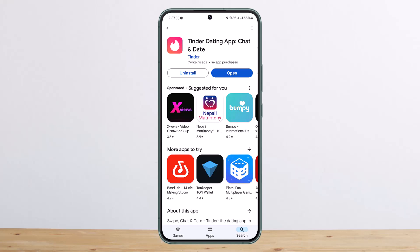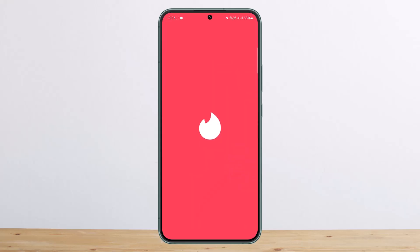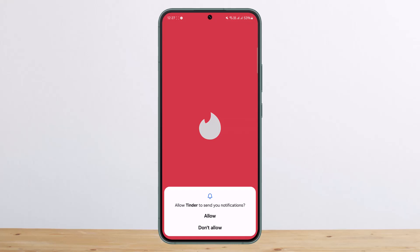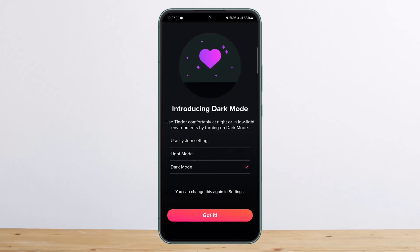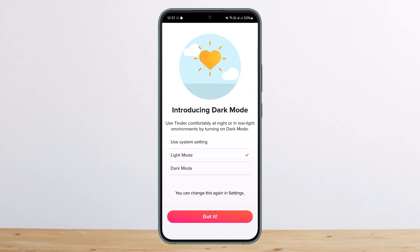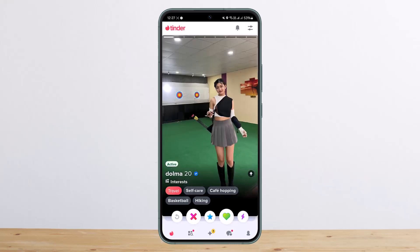The process itself is relatively easy and simple, so let me guide you through. First things first, you want to go ahead and open up your Tinder application and make sure you log into your account that you wish to cancel your subscription on.